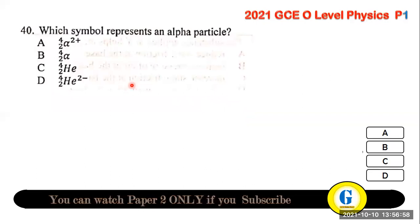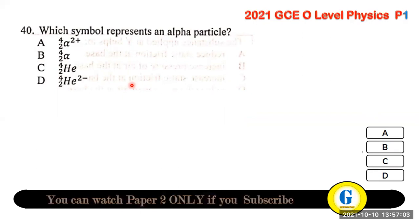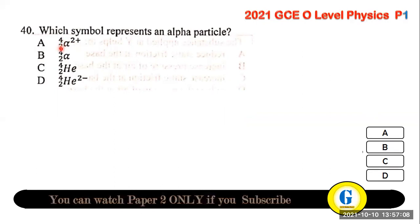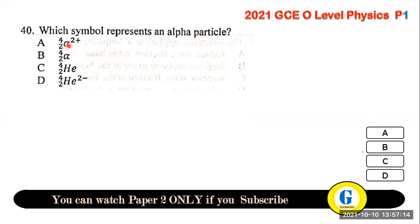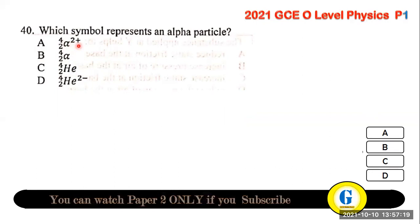Question 40: which symbol represents an alpha particle? An alpha particle is a helium nucleus — helium has atomic mass 4 and 2 protons, so it is represented as ₂⁴He²⁺.